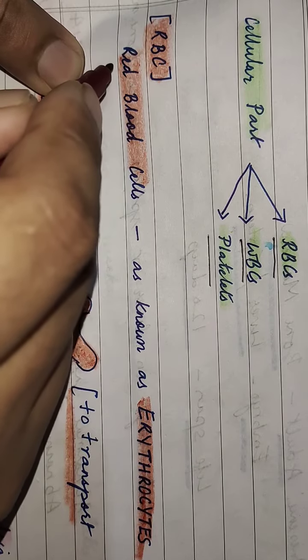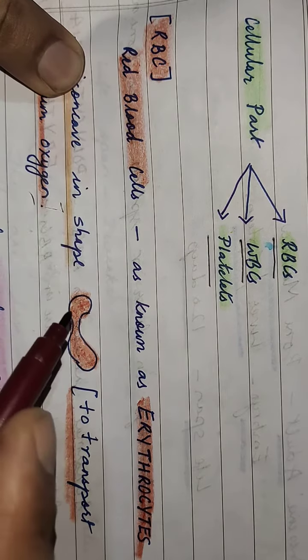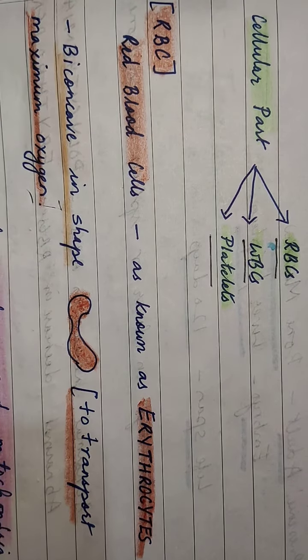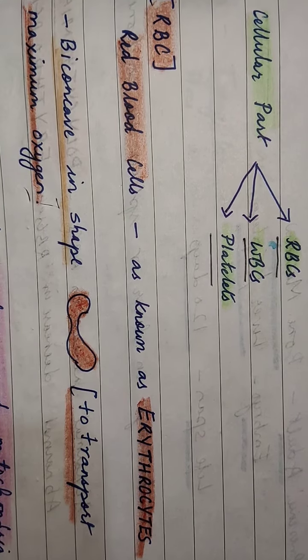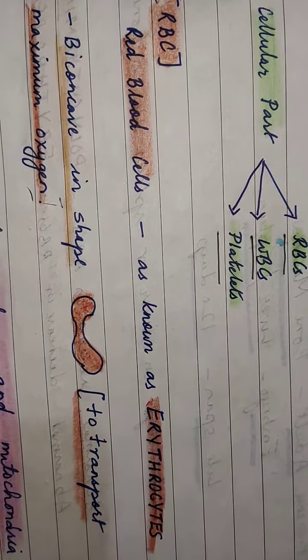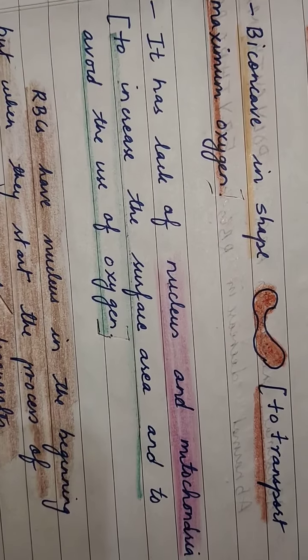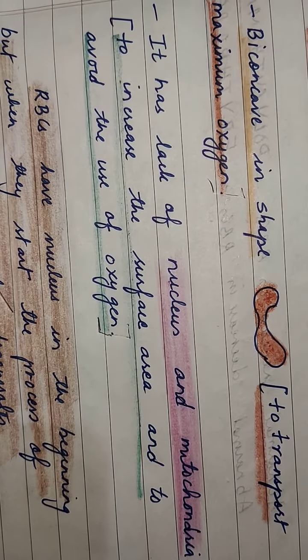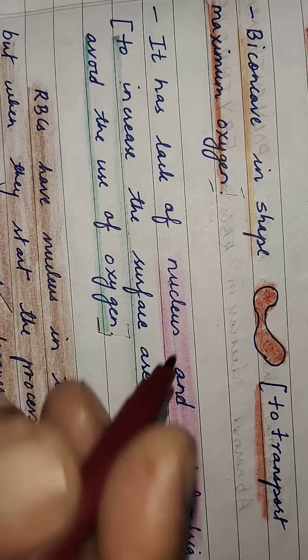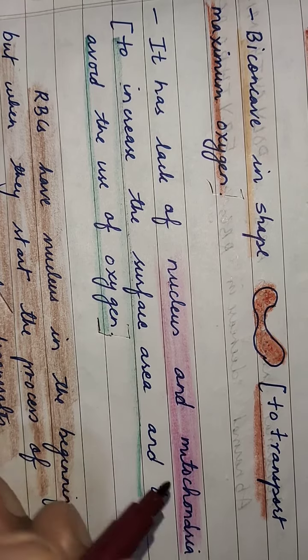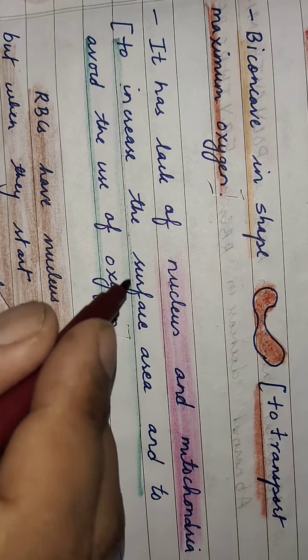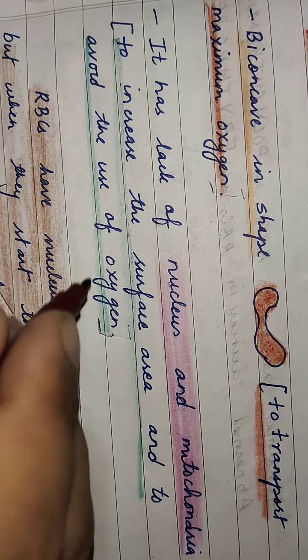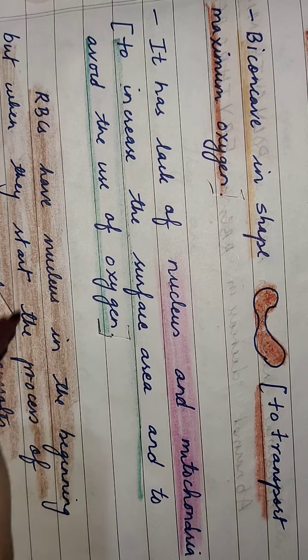And why does it lack nucleus and mitochondria? Because if you don't have this, the surface area will be more, and to avoid the use of oxygen. Important features of RBC last time we did not do.